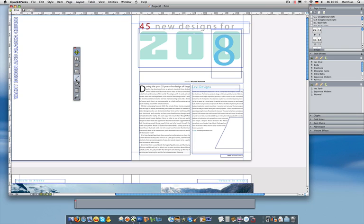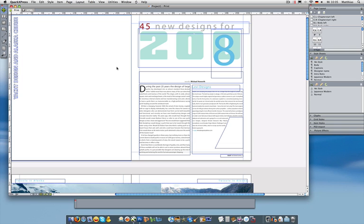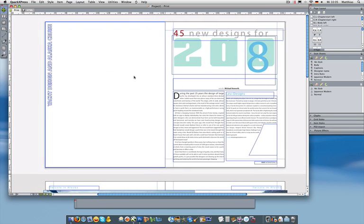I'm going to show you how this all comes together by designing this six-page print magazine that one of our customers, Boat International, gave to us. And I'm going to show you how you can work with QuarkXPress much faster and much more intuitively with the new version 8.